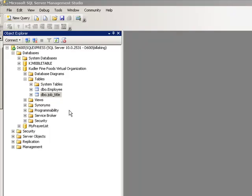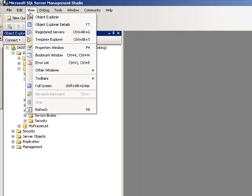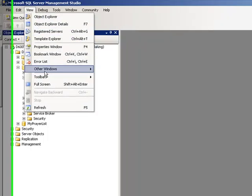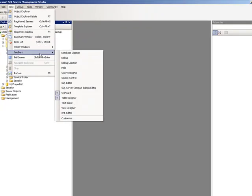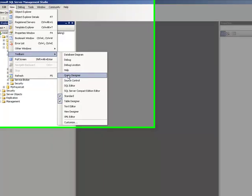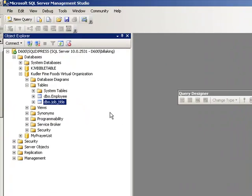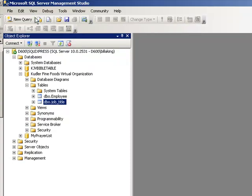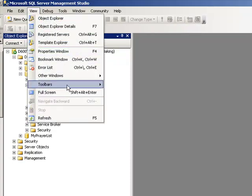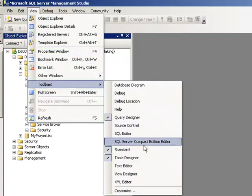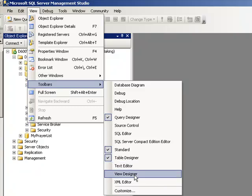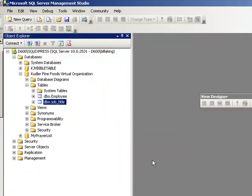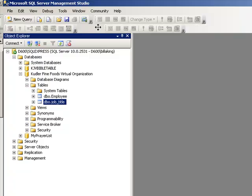The first thing you need to do is bring up your designer. So you go to View, then to Toolbars, and let's bring up the Query Designer and mount that here. And let's also bring up our View for our Designer.